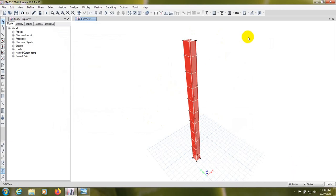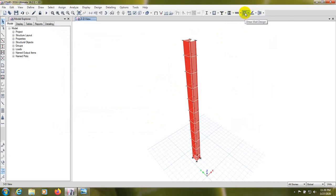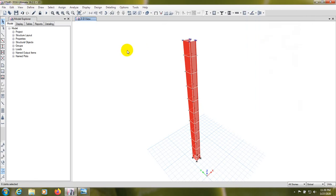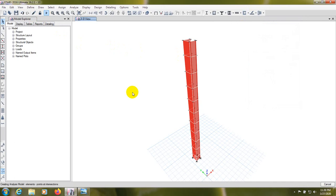Click OK. Now before going to shear wall design, we have to analyze our model first. It's going to analysis — it'll take just some time.